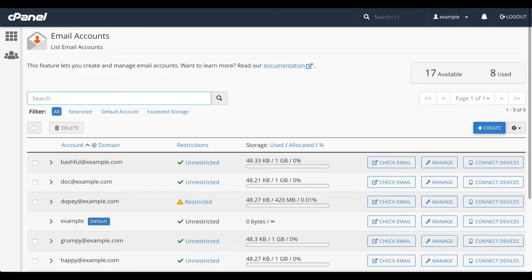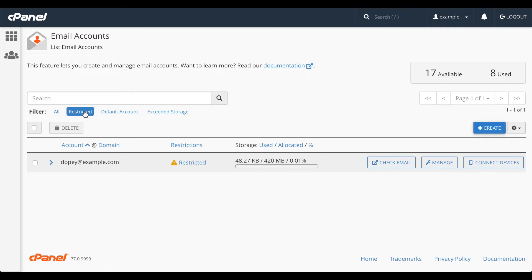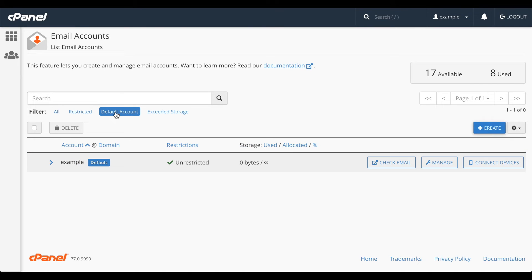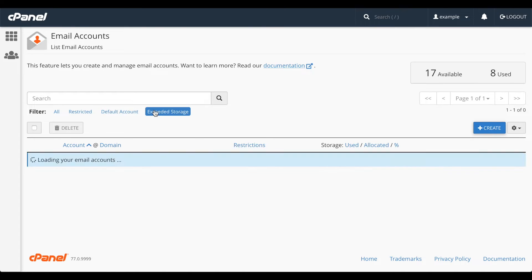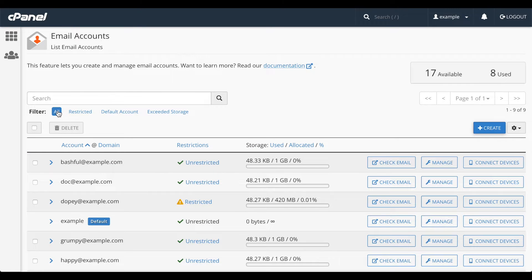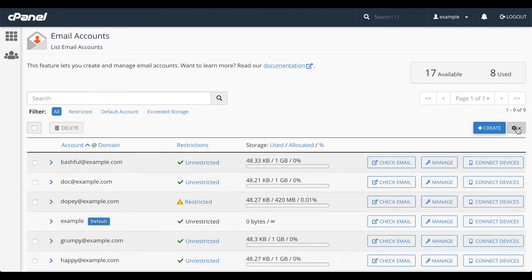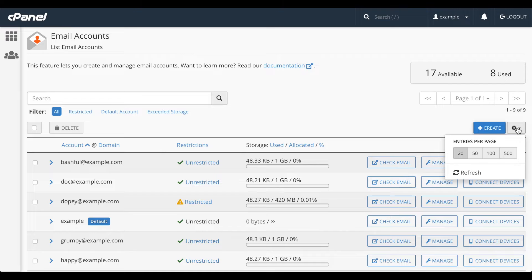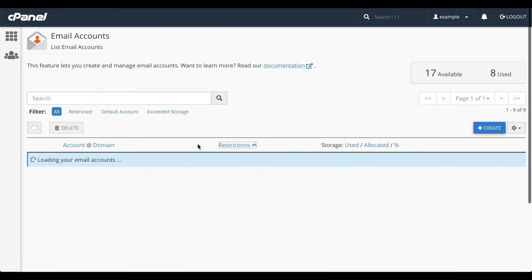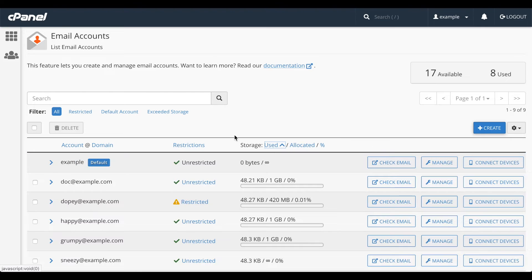You can use these filters to search for restricted accounts, the default account, accounts over their storage limit, or show all accounts. This pagination tool lets you flip through pages of accounts. Click this gear icon to set how many accounts will appear on a page. You can sort the table by clicking on one of these headers.